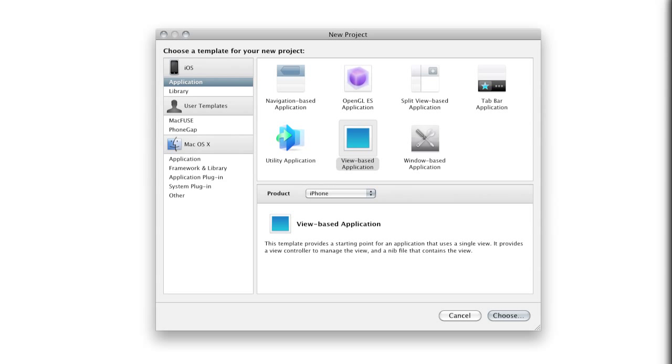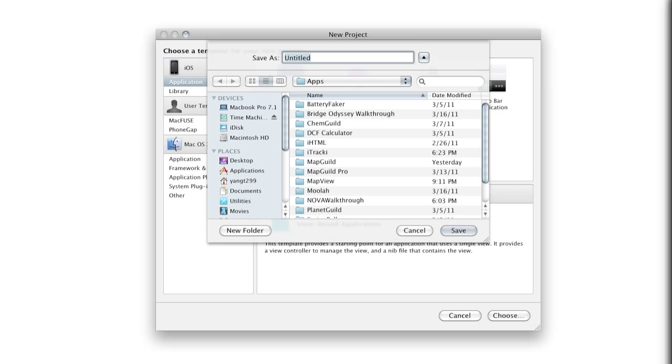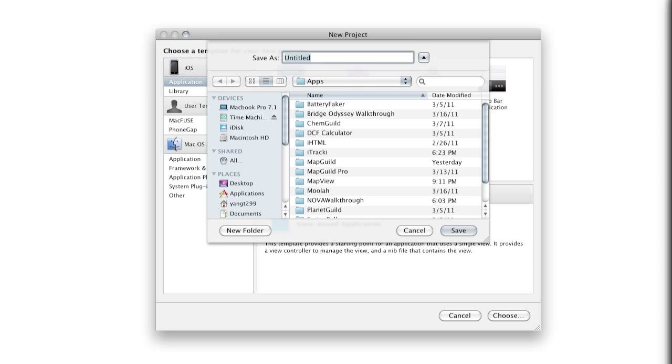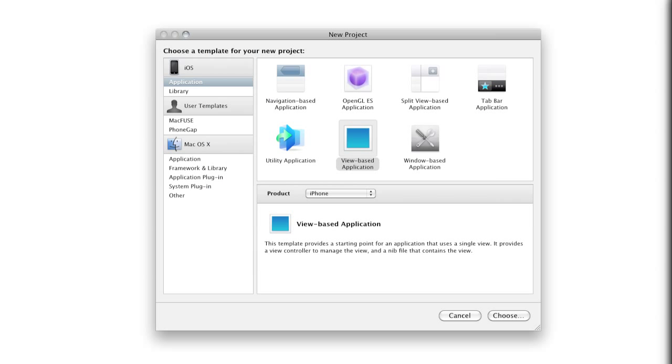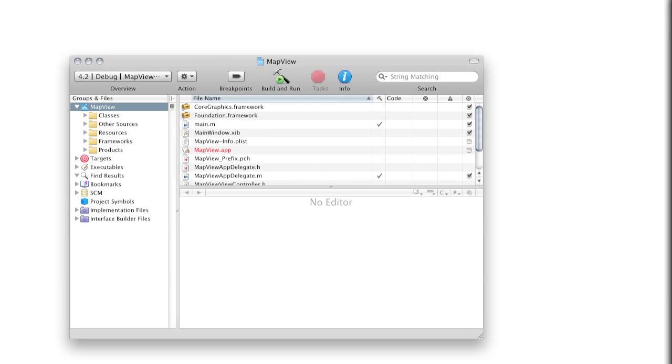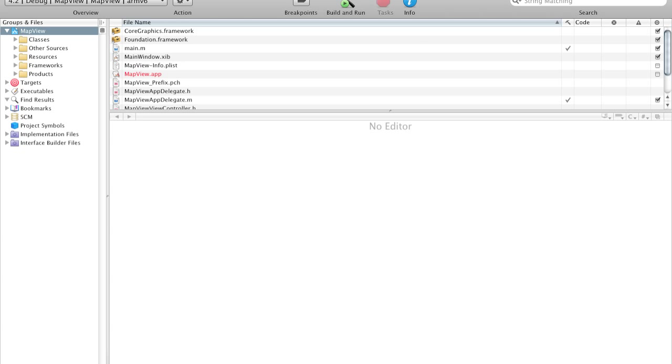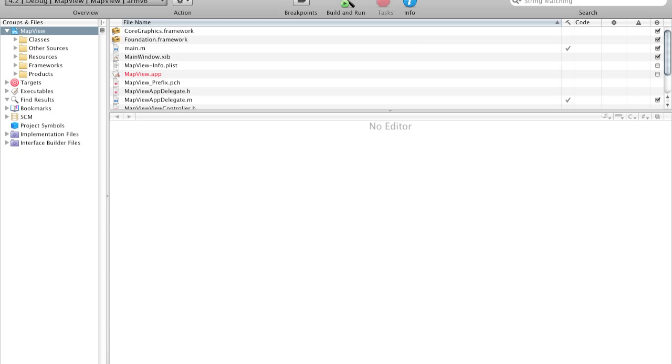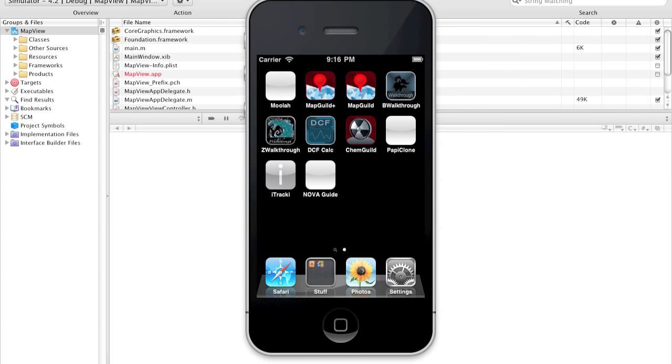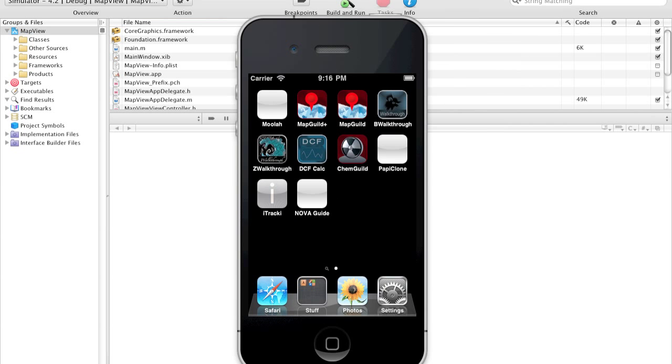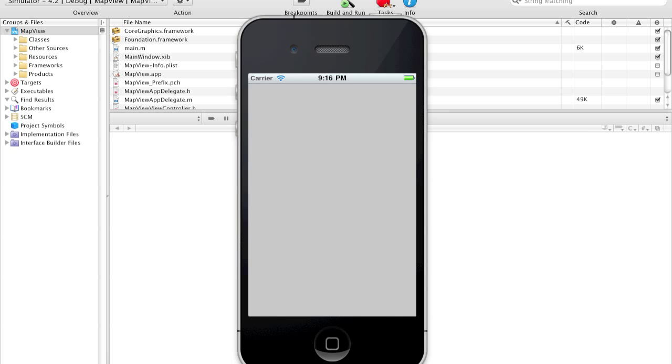So in Xcode, we're going to create a new project. We're going to make this a view-based application and let's just call this map view. Replace, move, then create. And here's our empty application, let's just set this to simulator. And if I build and run right now, you can see here's our blank application.